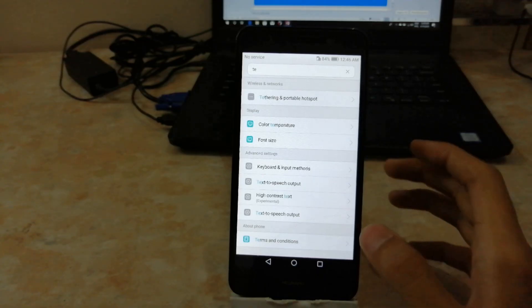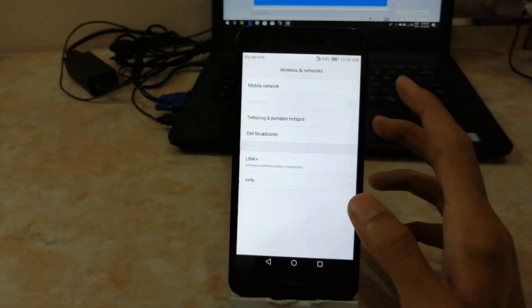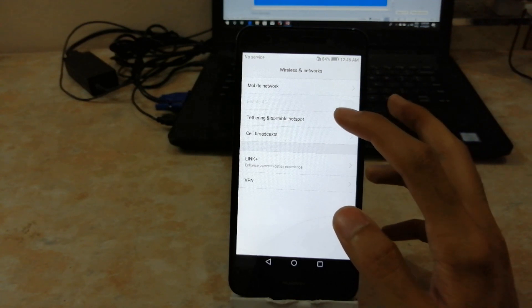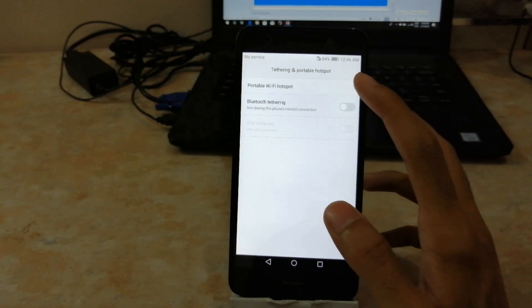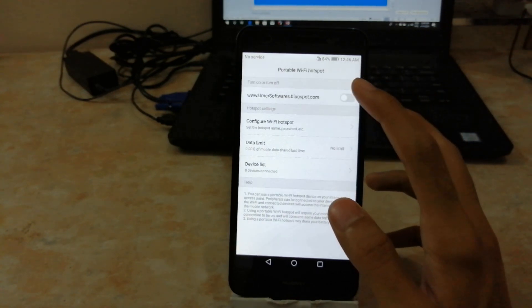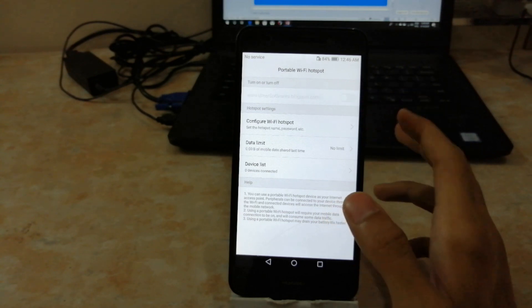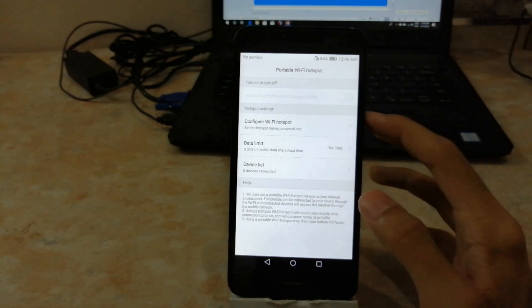If it is not feasible for you to connect them to the same WiFi, you can create a WiFi hotspot on your phone and connect your PC with it.